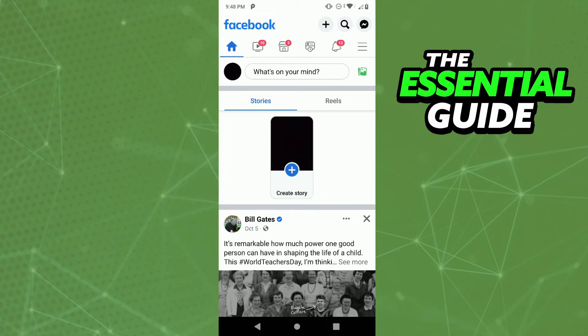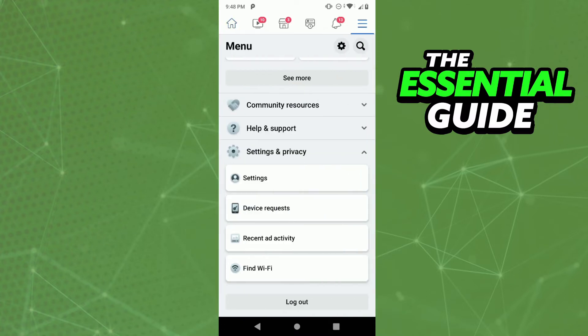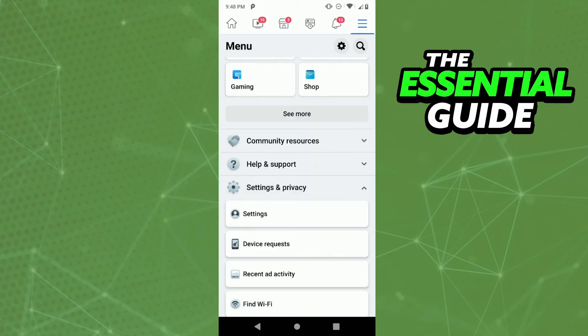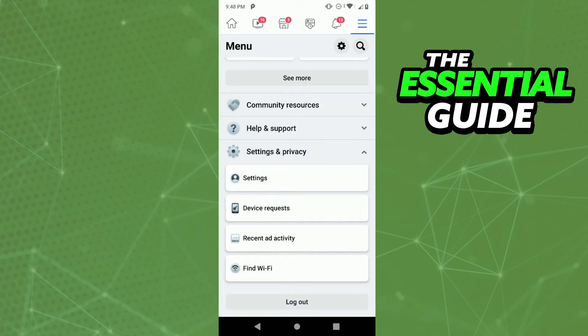To do that, you need to open your Facebook app. In Facebook, click the three bars in the top right side of the screen, then scroll down and click on Settings and Privacy.